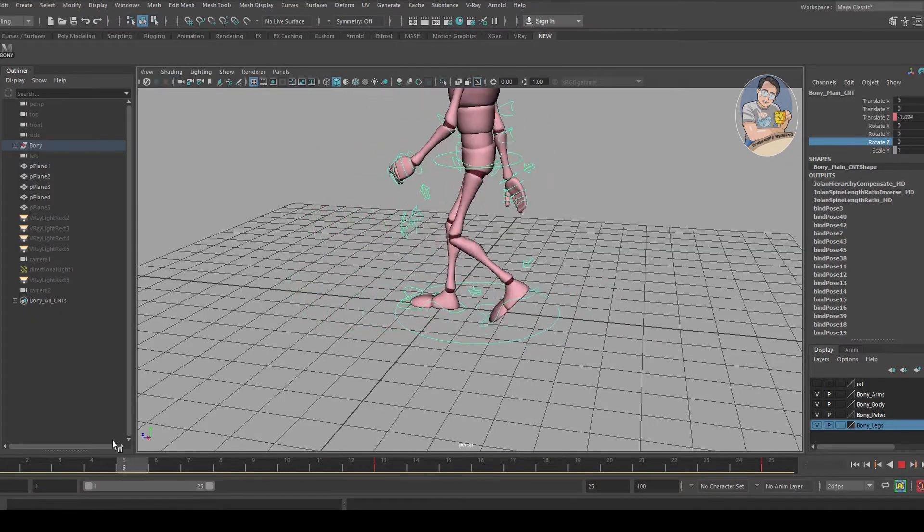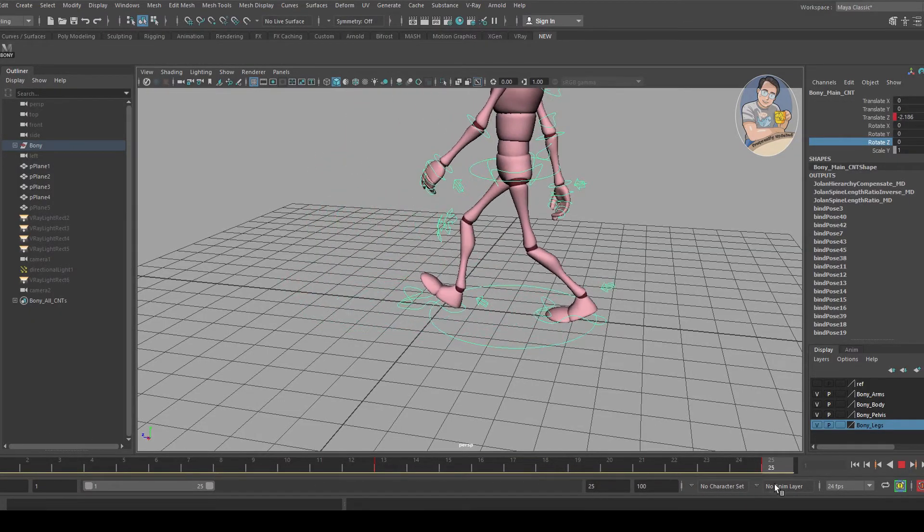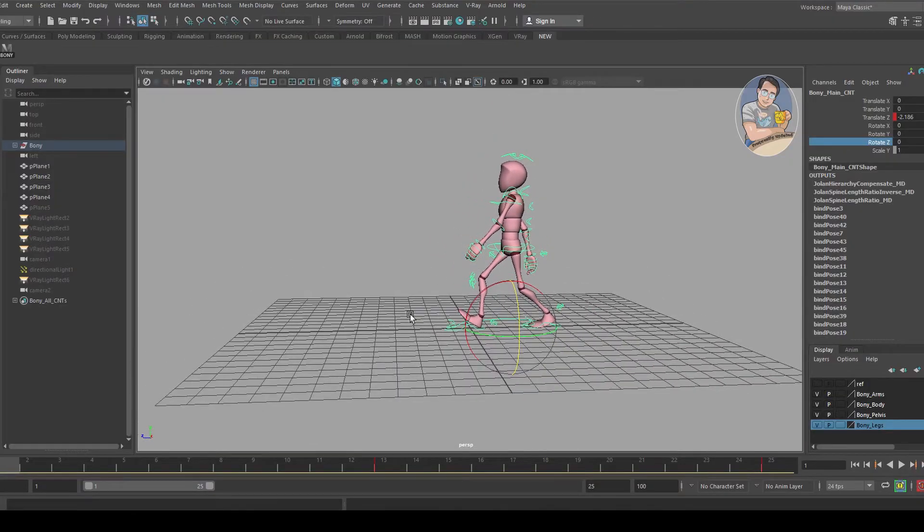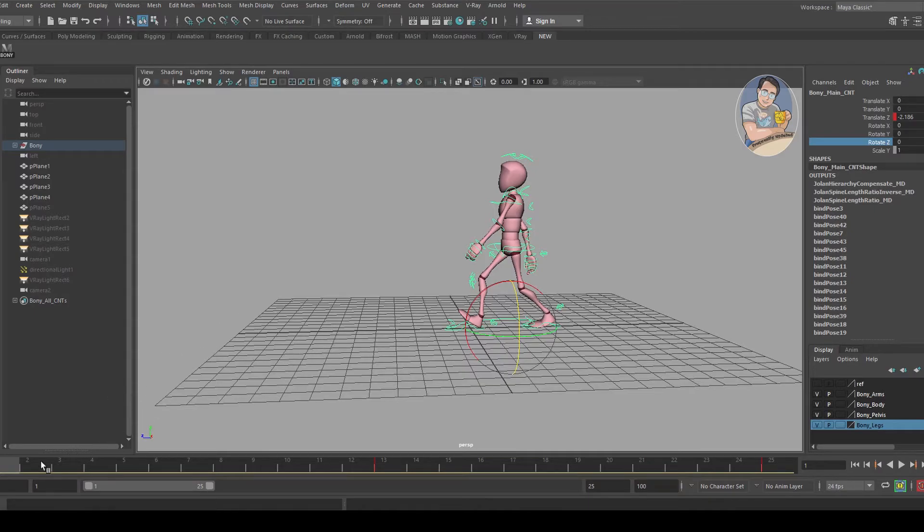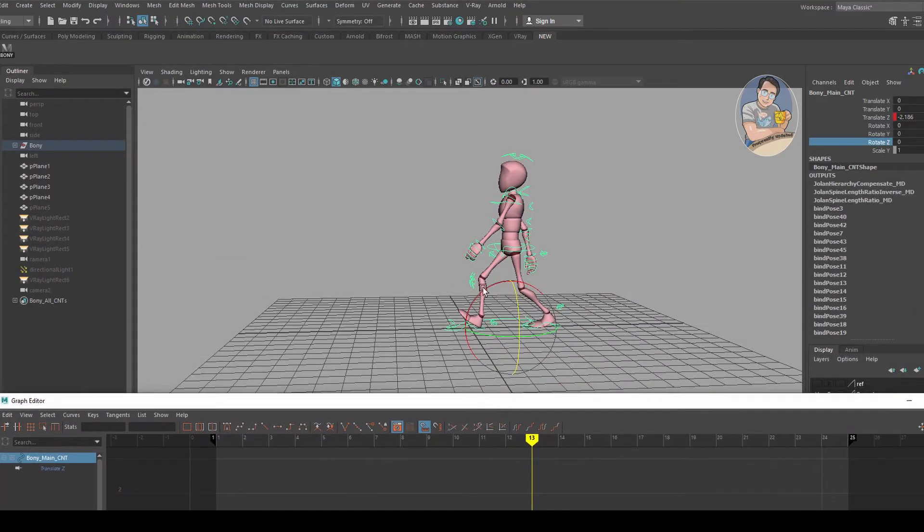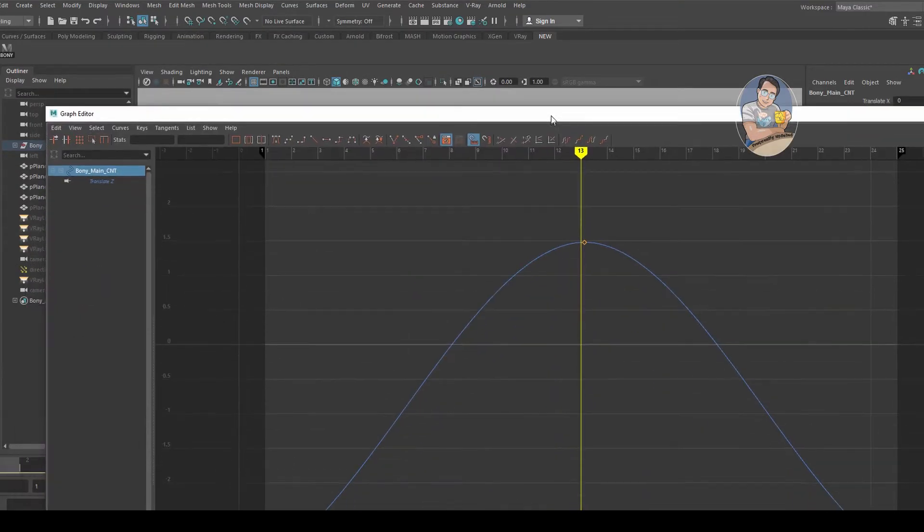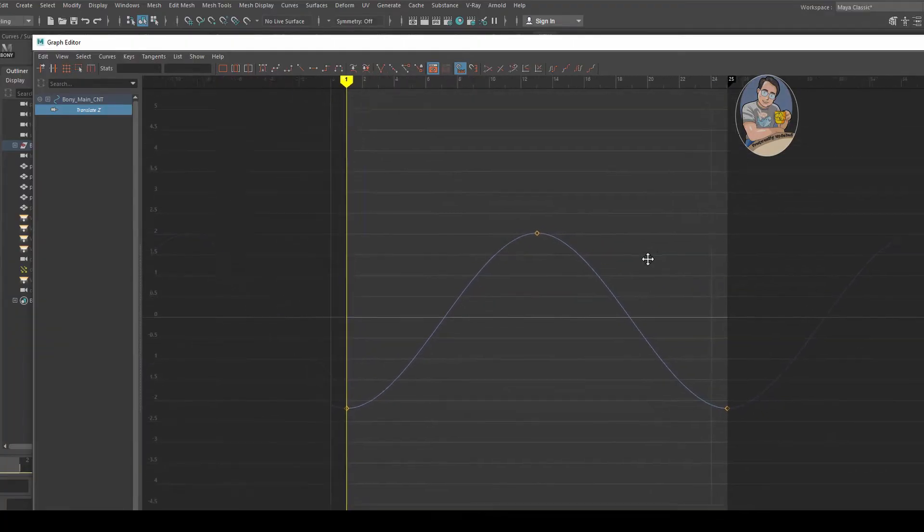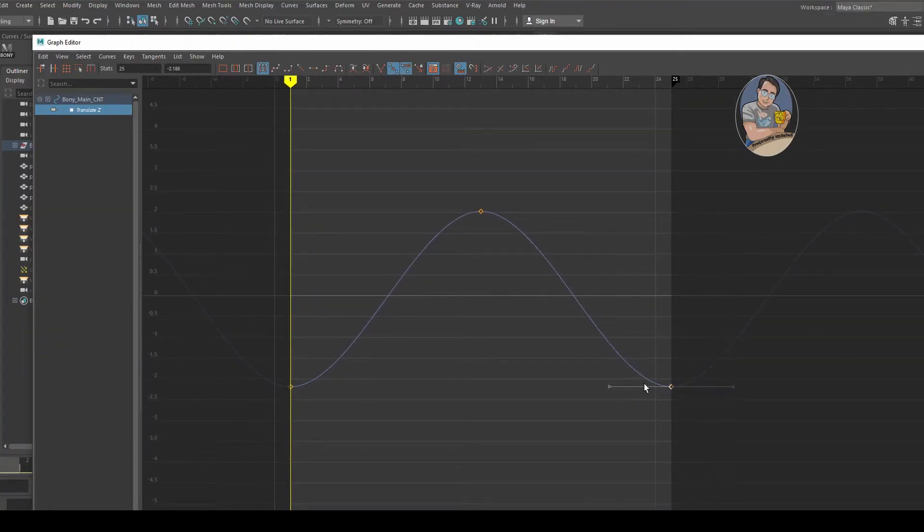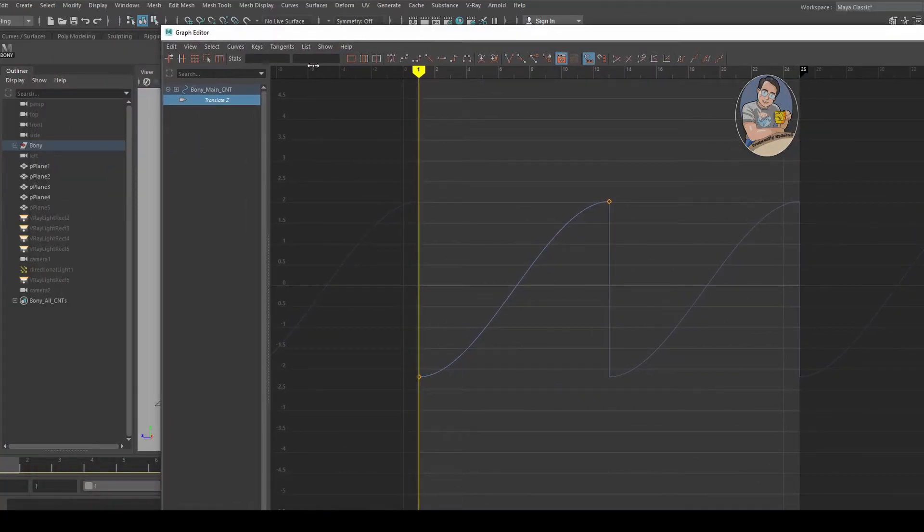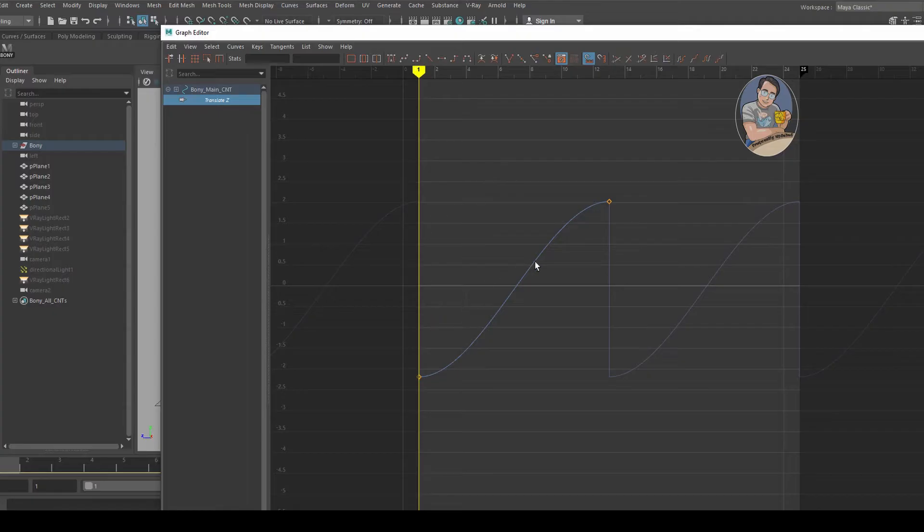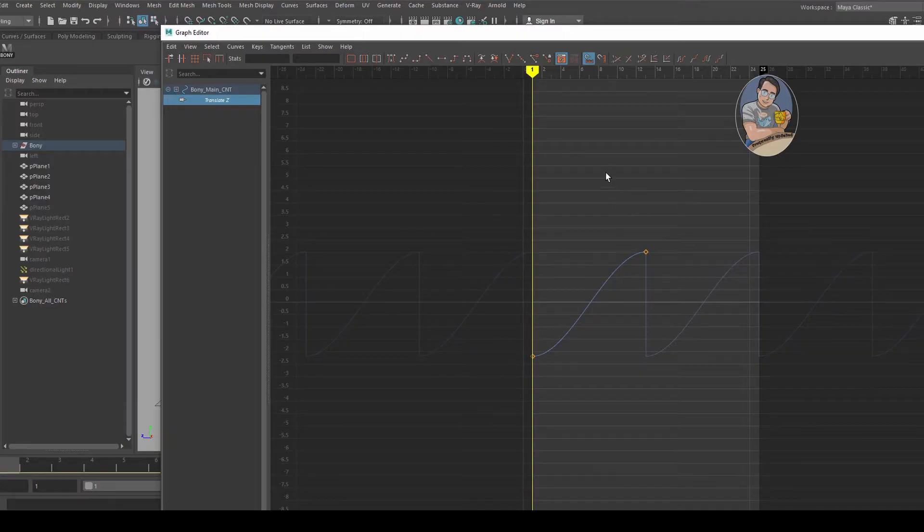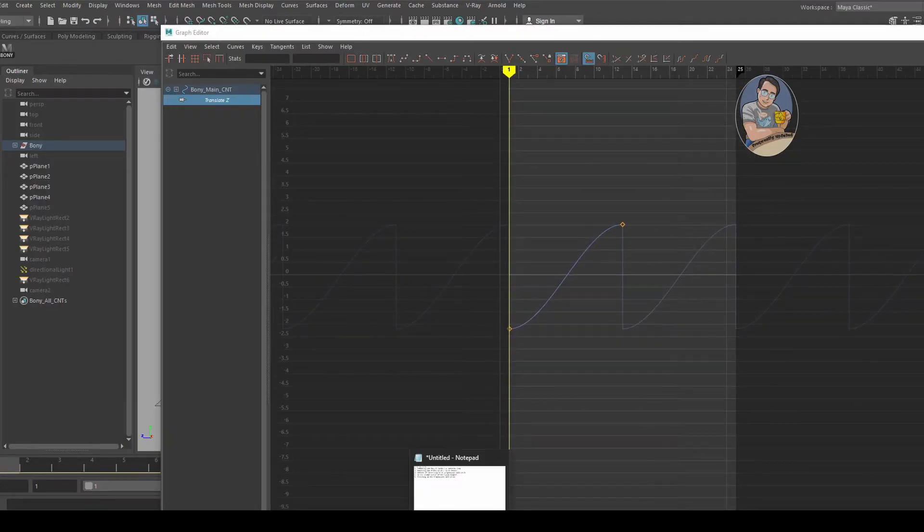You can see it goes front and back, front and back. But because we want it to be a progressive walk cycle where she keeps walking forward, there's a little thing we have to fix. With the main controller selected, translate Z, I'm going to delete this key off.